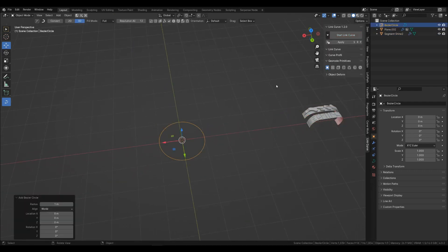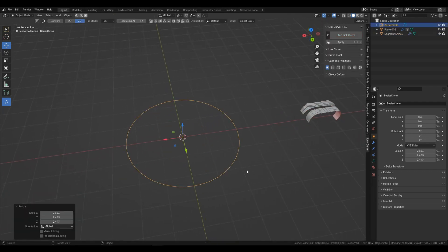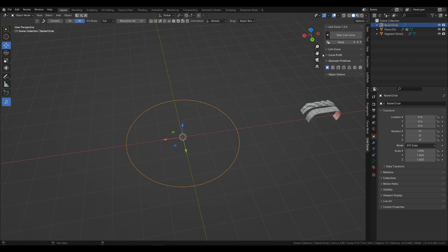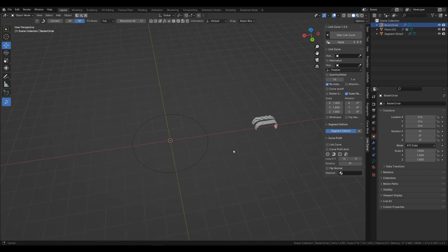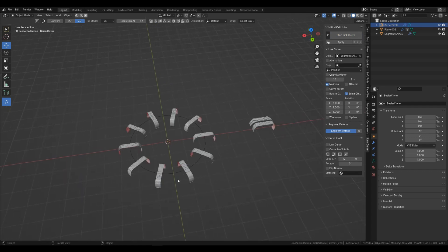Add a circle curve. Make the curve active and press start link curve. You can then select your segment, and it will connect to the curve.